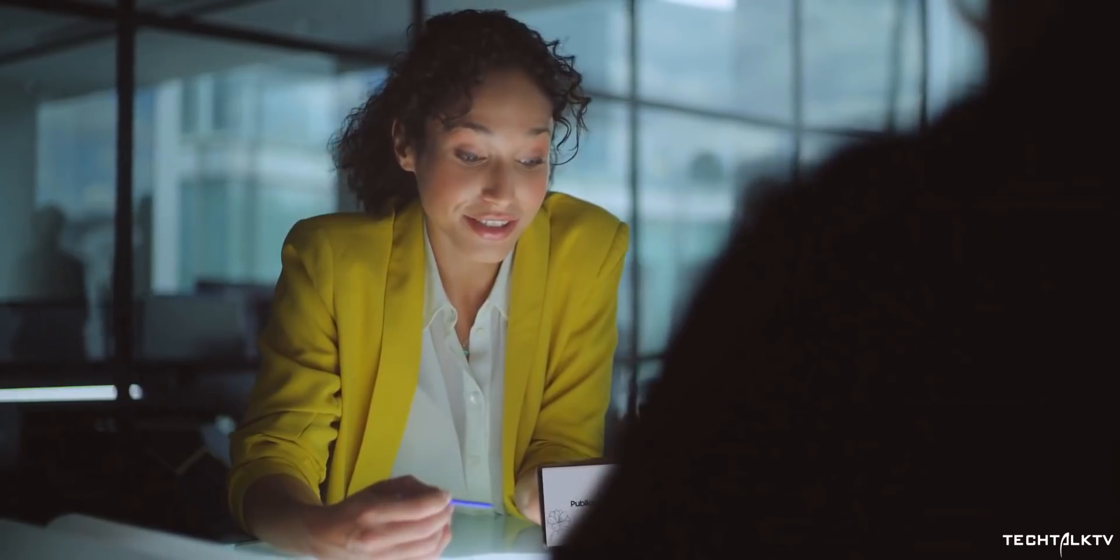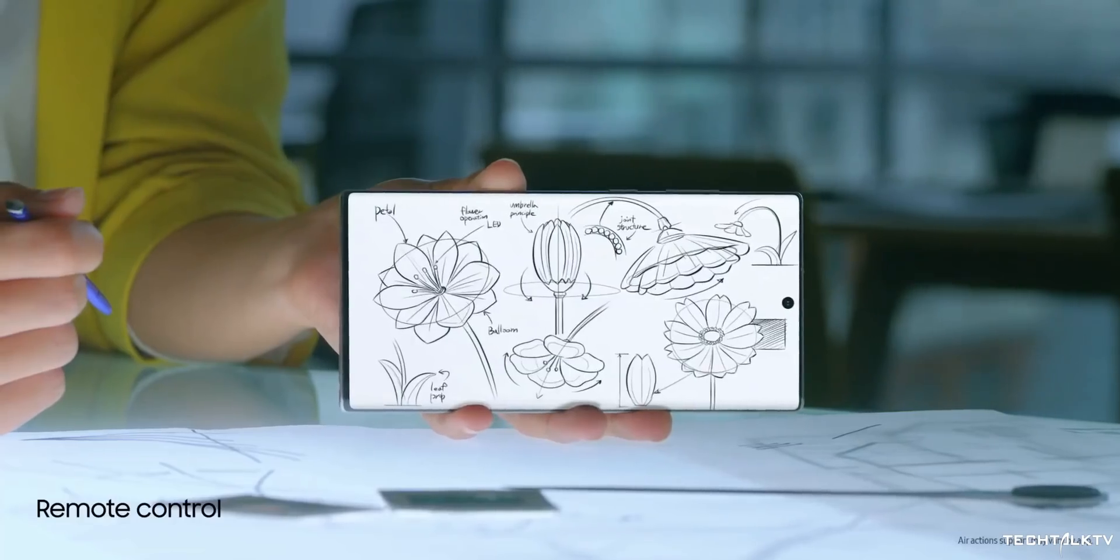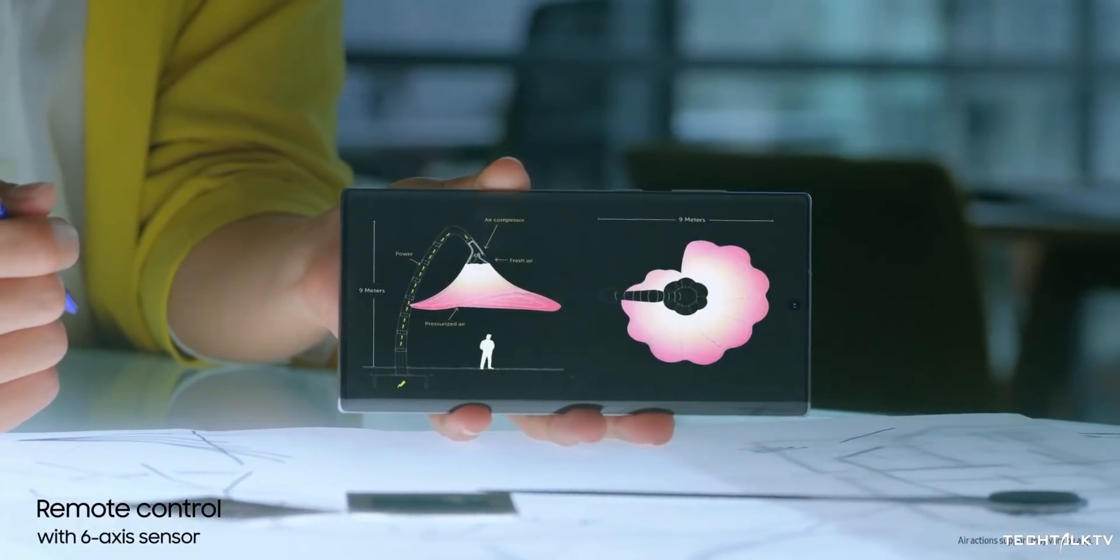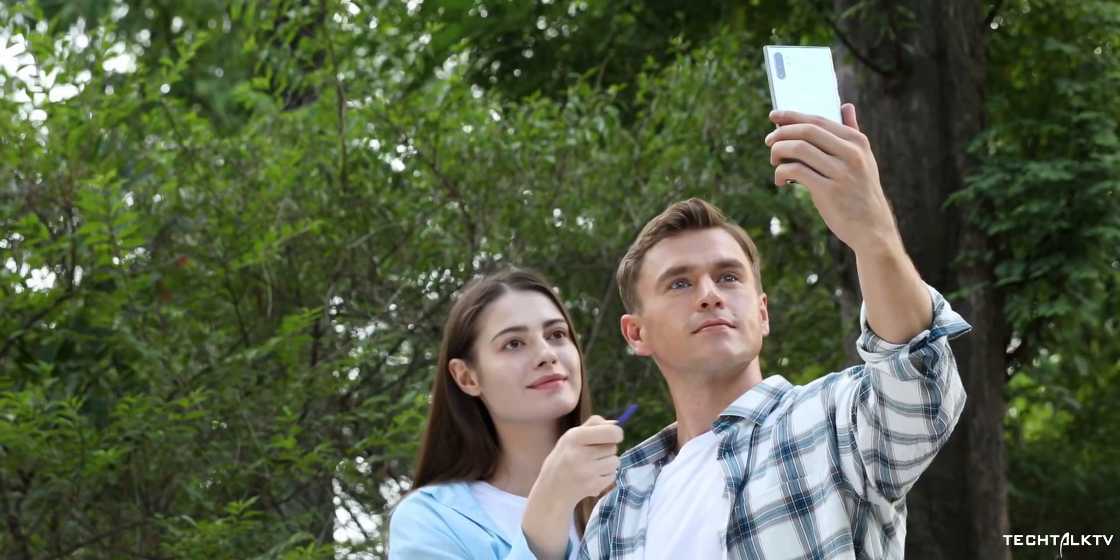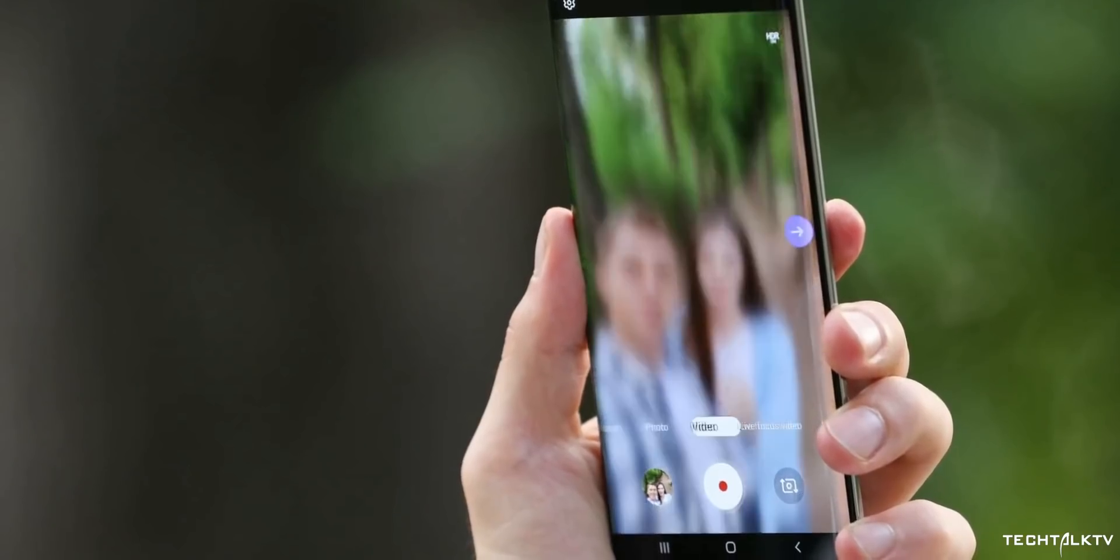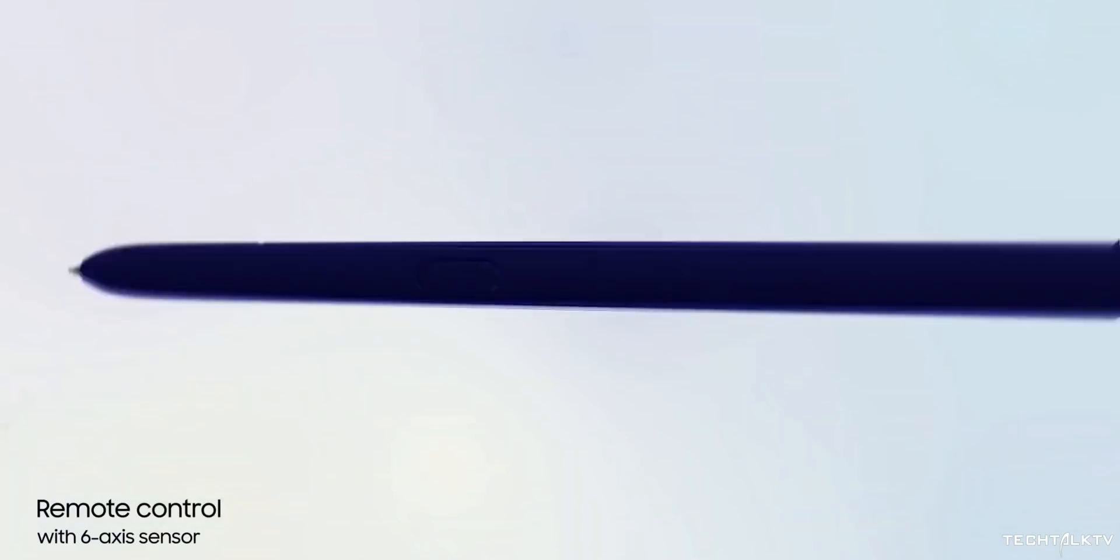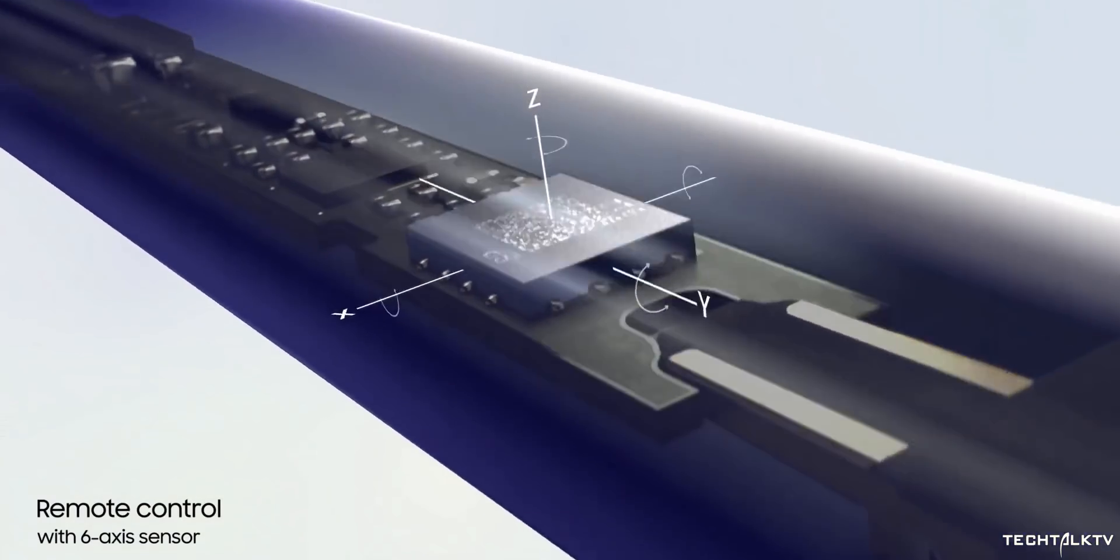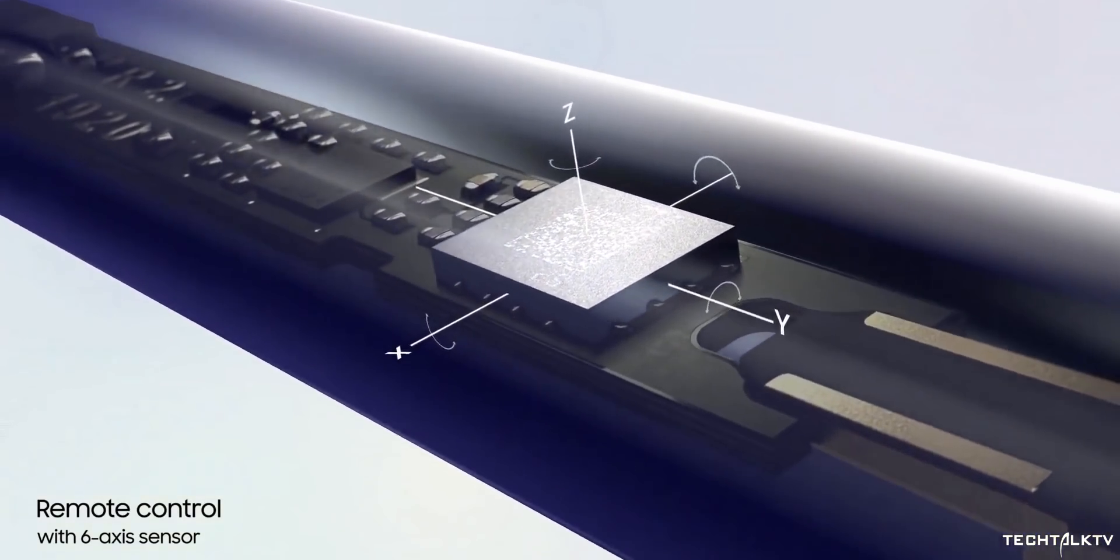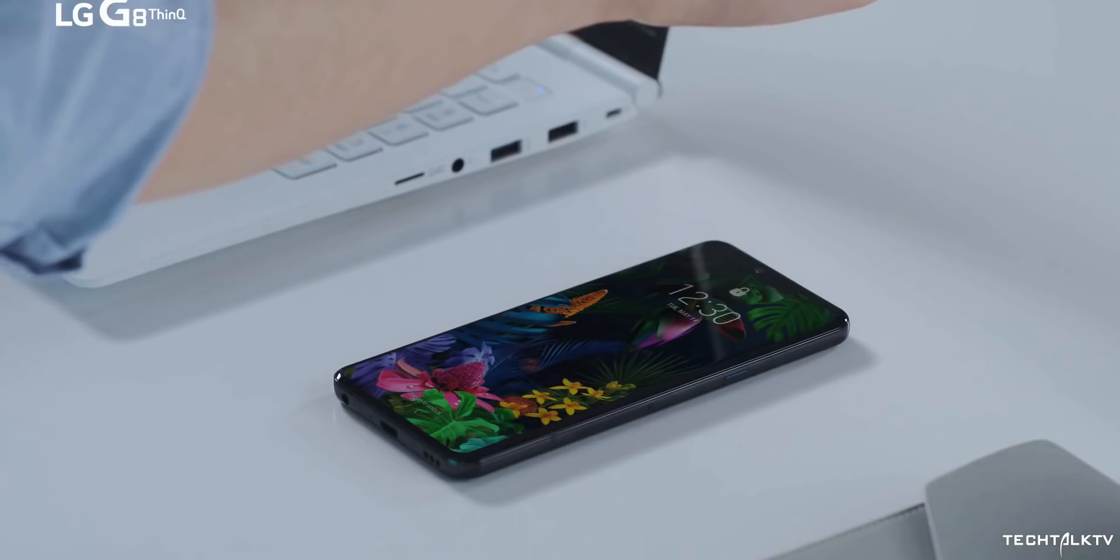The Galaxy Note 10 does come with some gesture features though but you need the S Pen for that and you can do things such as change music, control the camera app, YouTube, change presentation slides, and more. Samsung is using gyroscope to enable this feature which is really cool and useful but it's limited in what it can do.